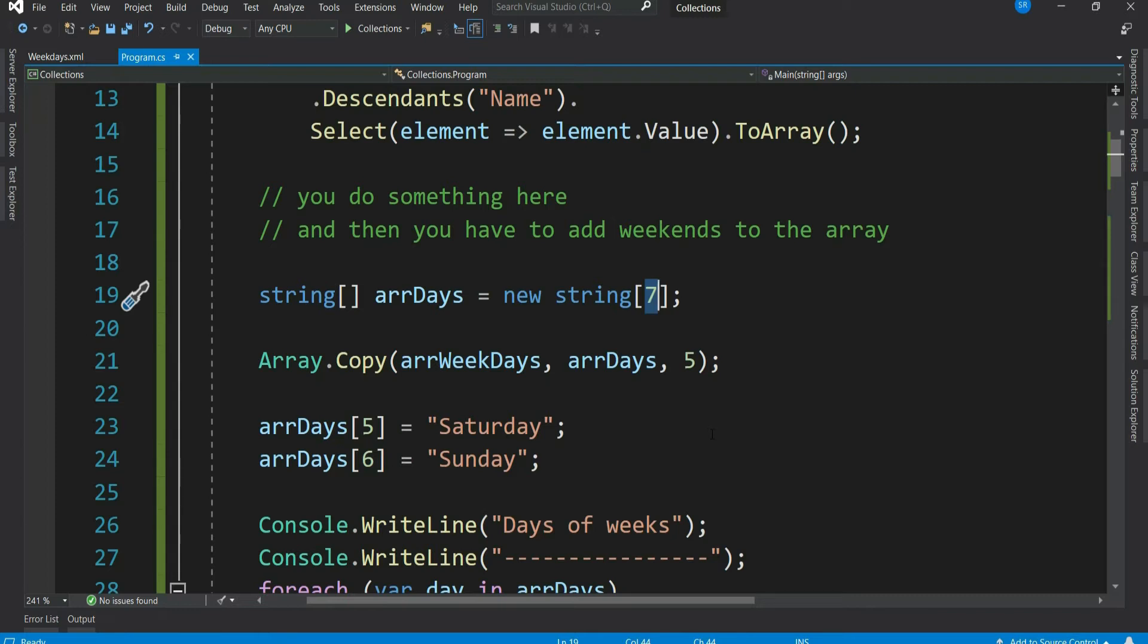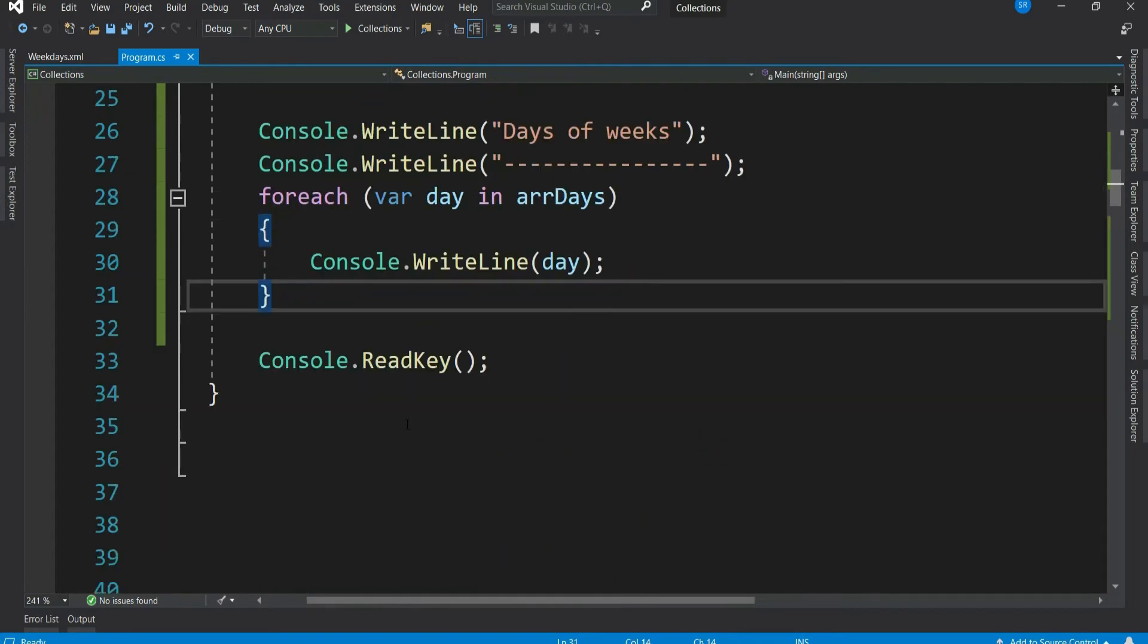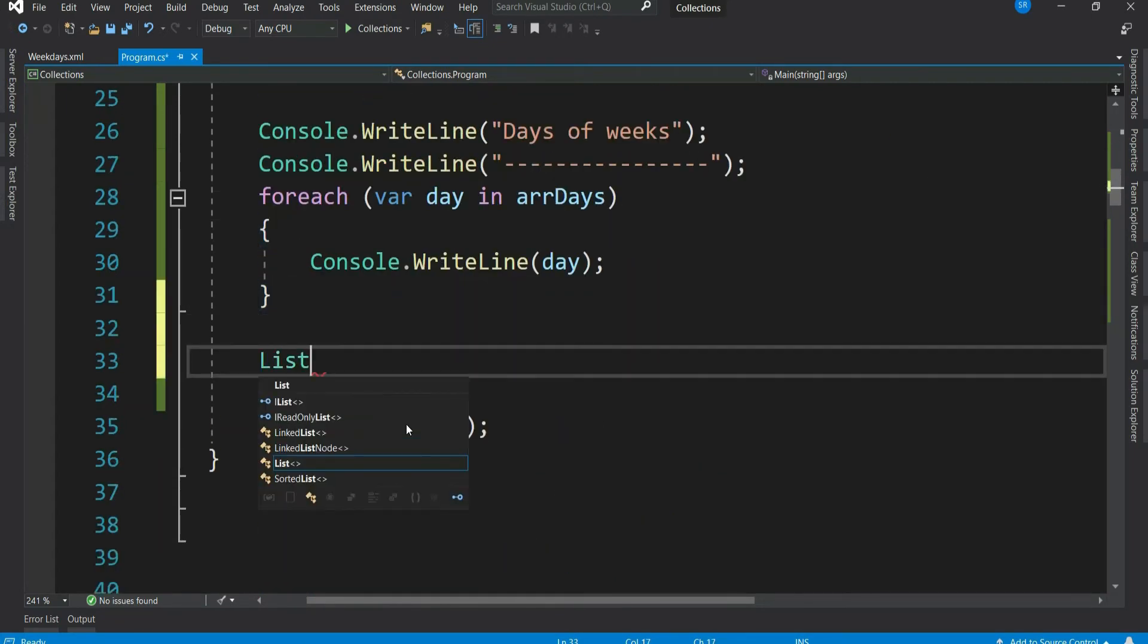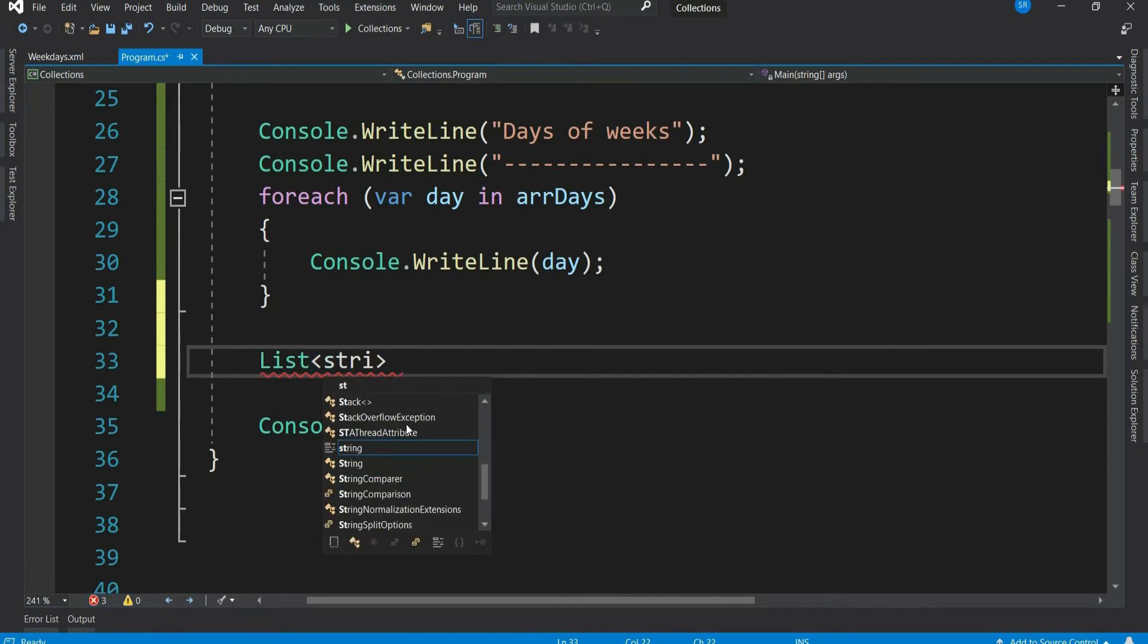But is there any alternative? Yes, definitely. That is where our C# list comes really handy. And believe me, when it comes to collections, you will be most often using list. Let's do the same thing using list and see how easy it is. So let me declare a list of string.